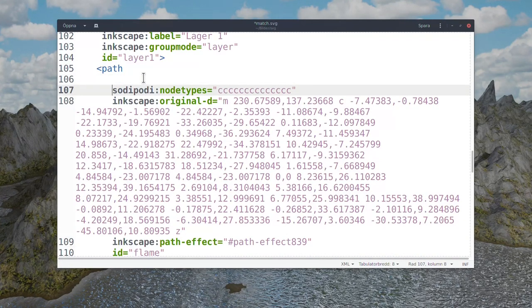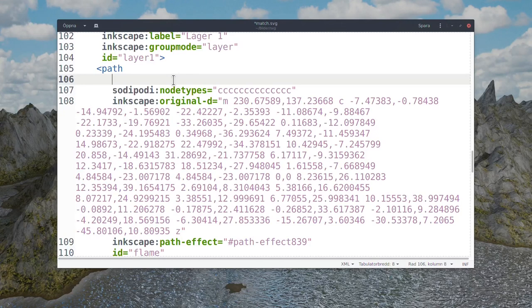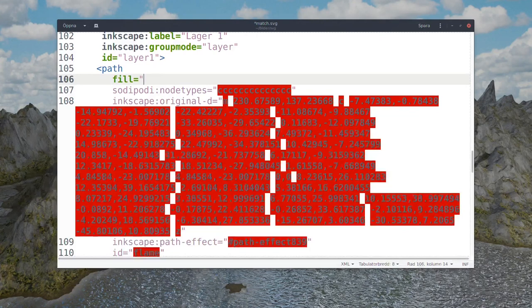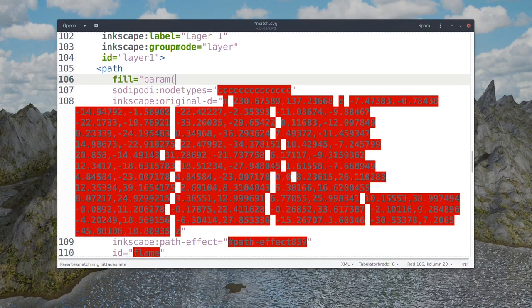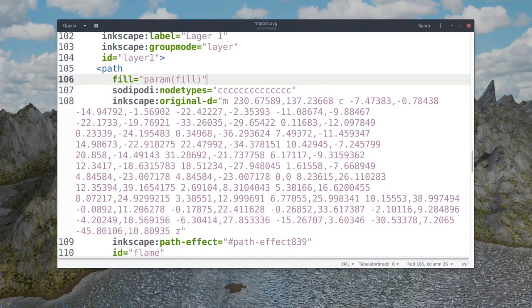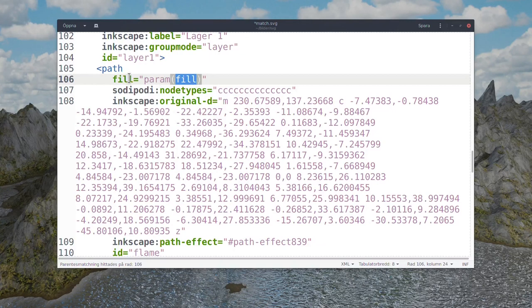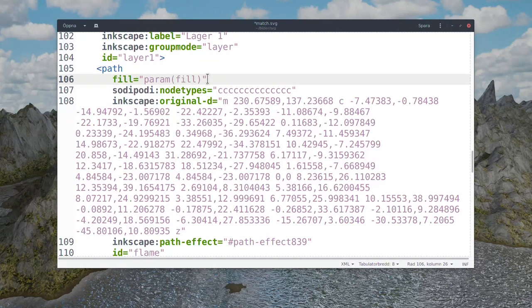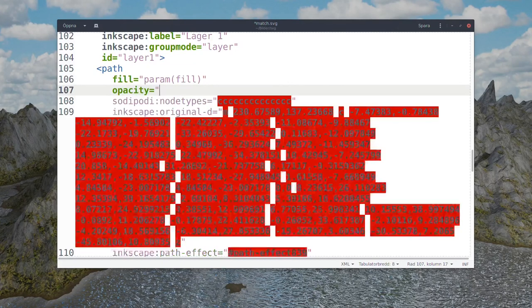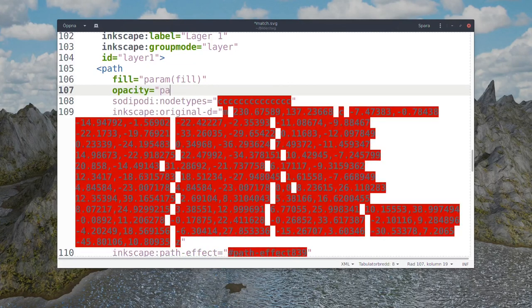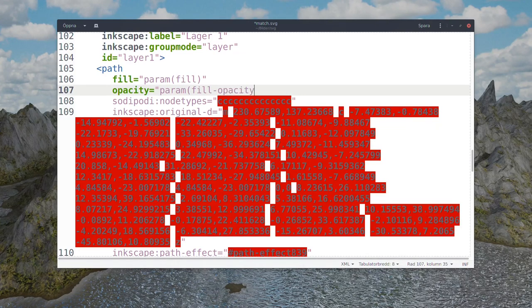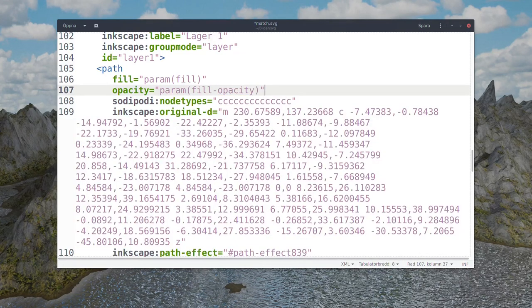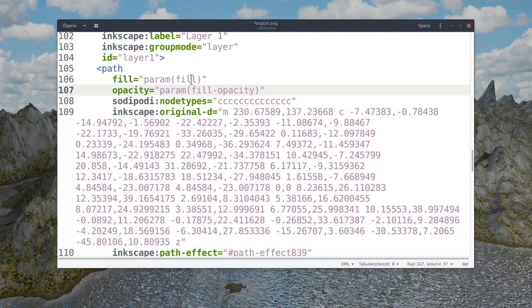And directly after the path, just insert a row. And I want to control the fill. Equals param fill. Like that. That the fill parameter from QGIS applies to fill of this path. And I also want to control opacity. Param fill opacity. Like that. Now I can control the fill for the flame by the fill color in QGIS.